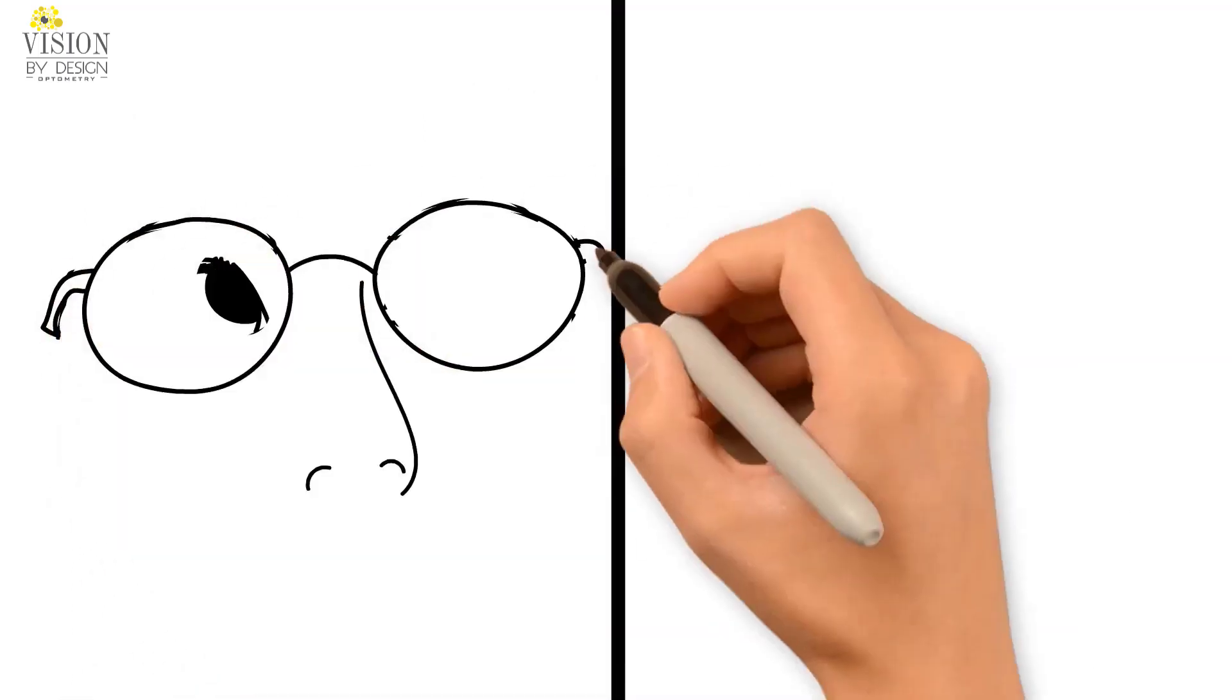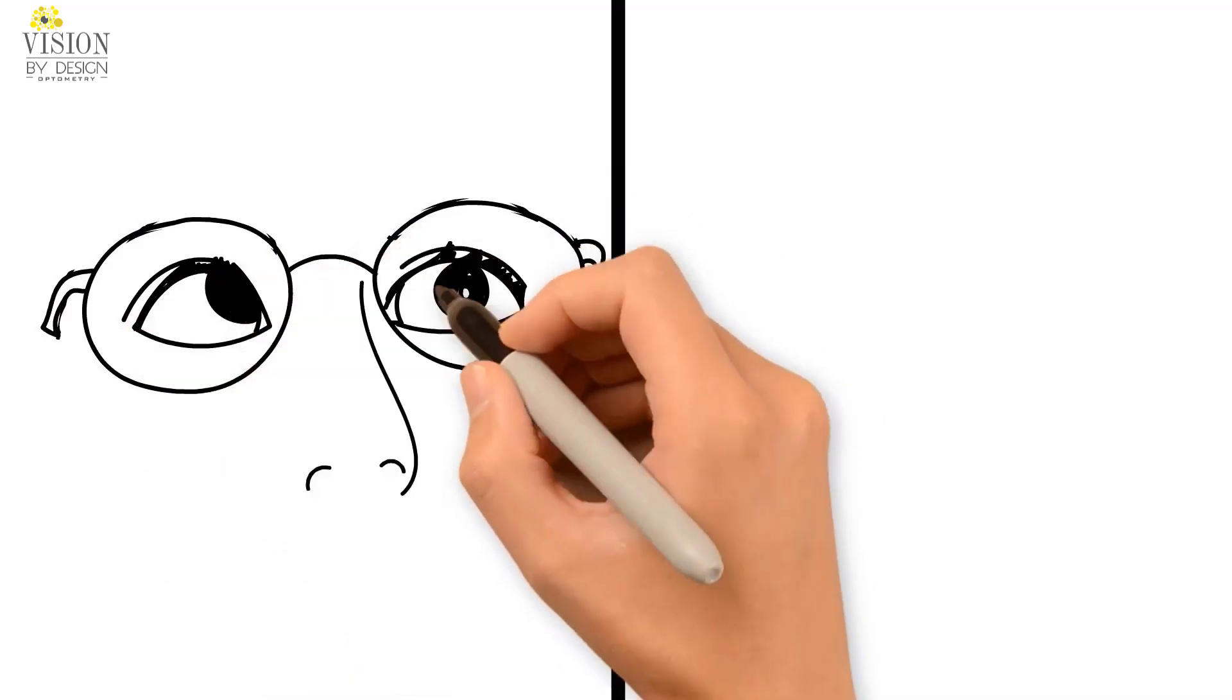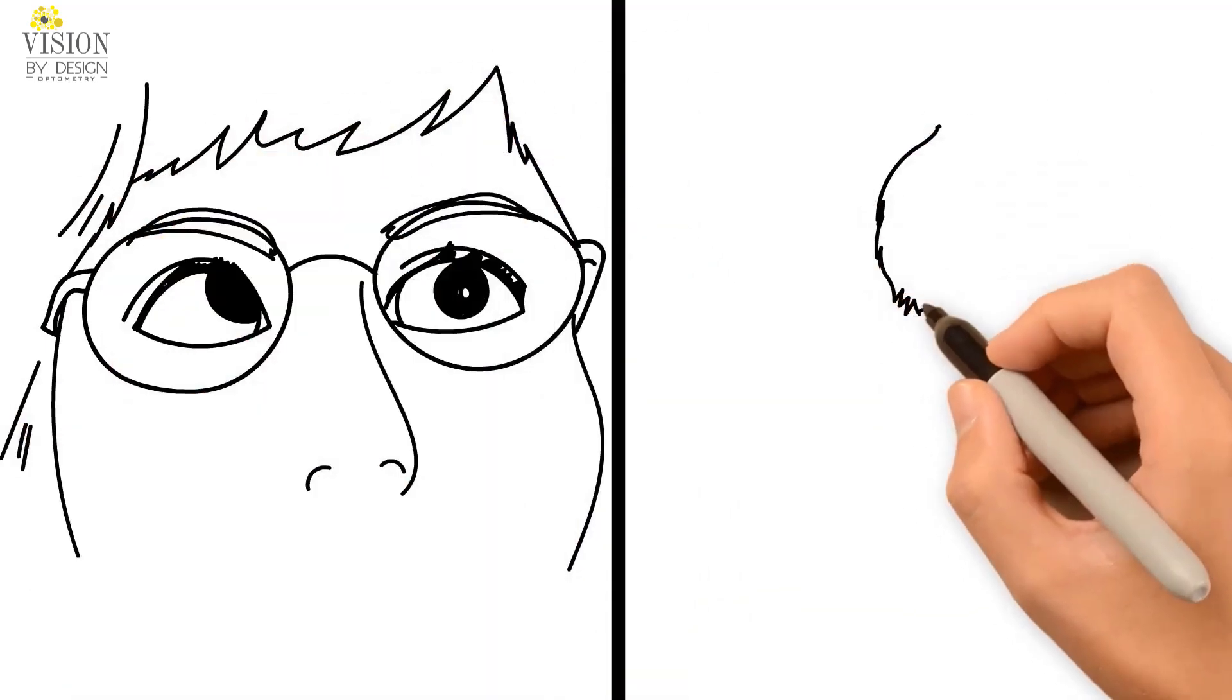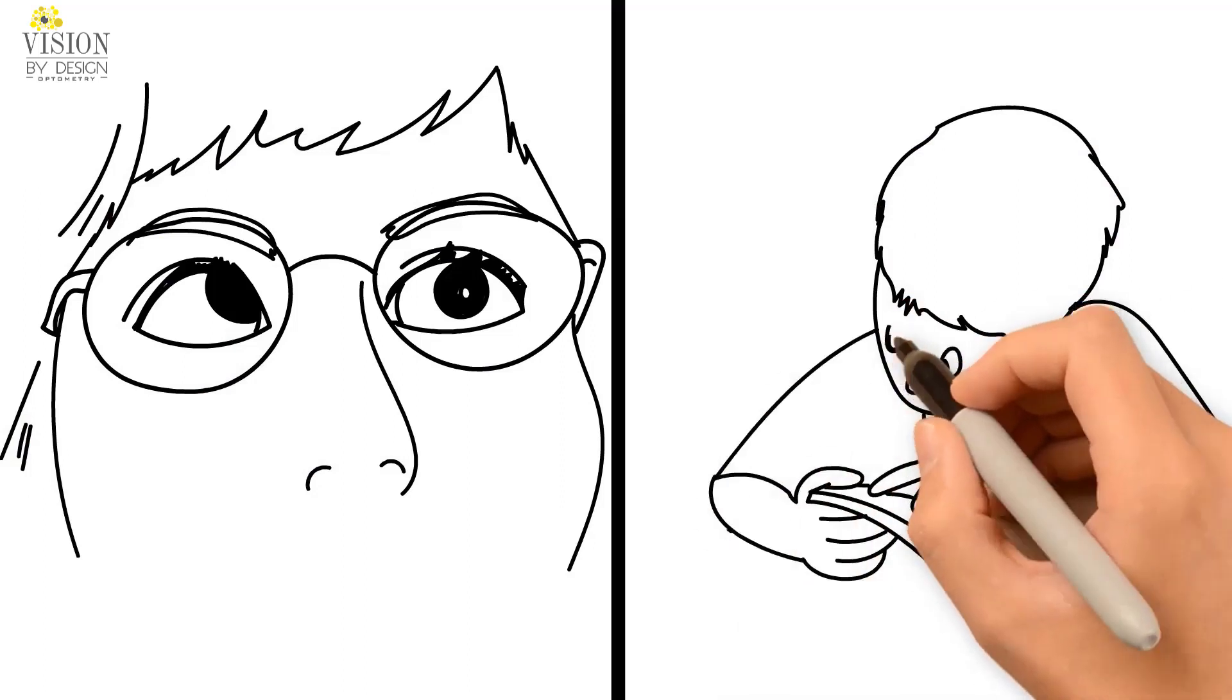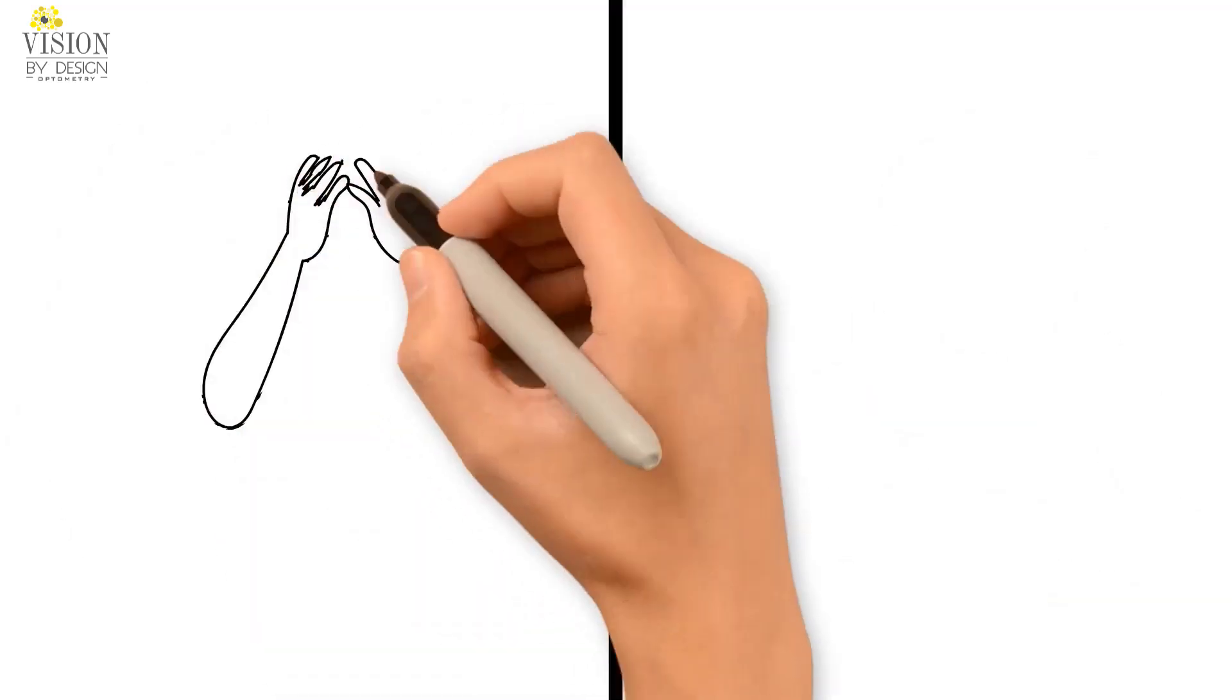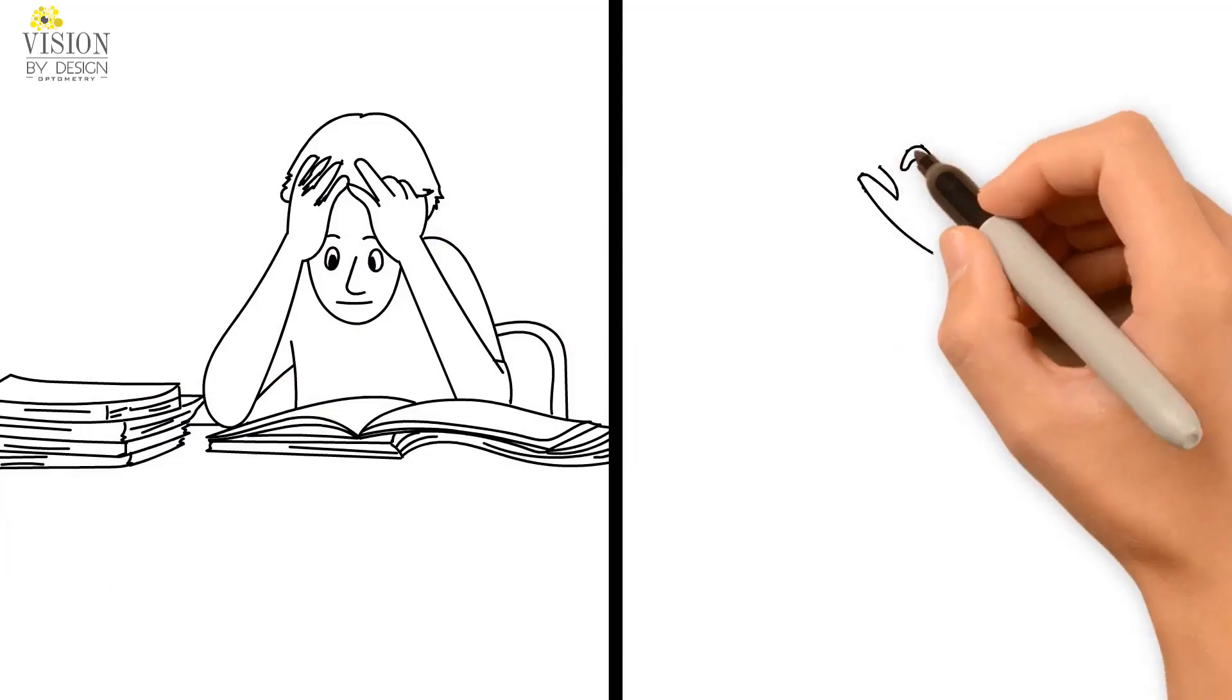Many cases of inward eye turns are caused due to high hyperopia, which is a strong glasses prescription. When the patient is not wearing glasses, they have to use the muscles in their eyes to focus through their prescription in order to see clearly. This over-focusing can pull the eyes inward, resulting in an eye turn.